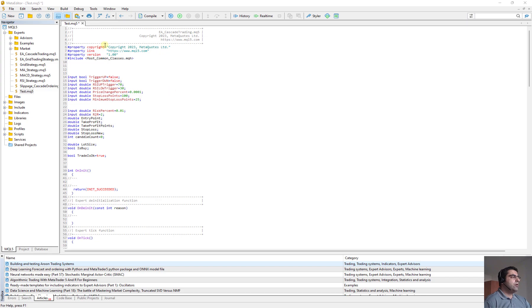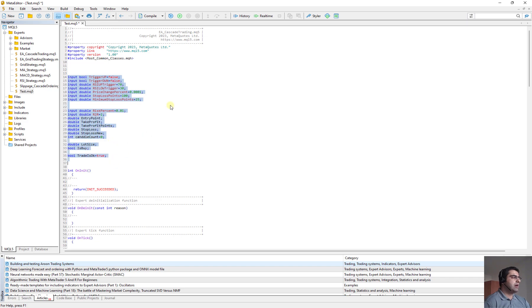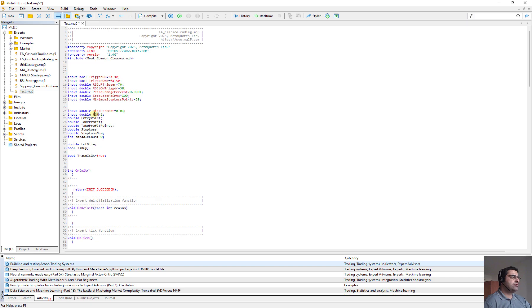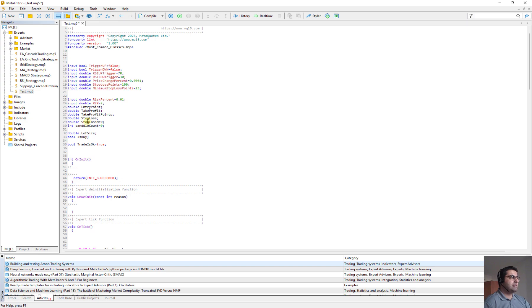Okay, here is the code. First of all, we define our includes, then we define our inputs and the variable that we are going to use in our code. Here, the most important ones are actually the risk percent, which I always wanted to be 1% of my balance. Then risk to reward is 2%, entry point, take profit, take profit points, stop loss and stop loss new.